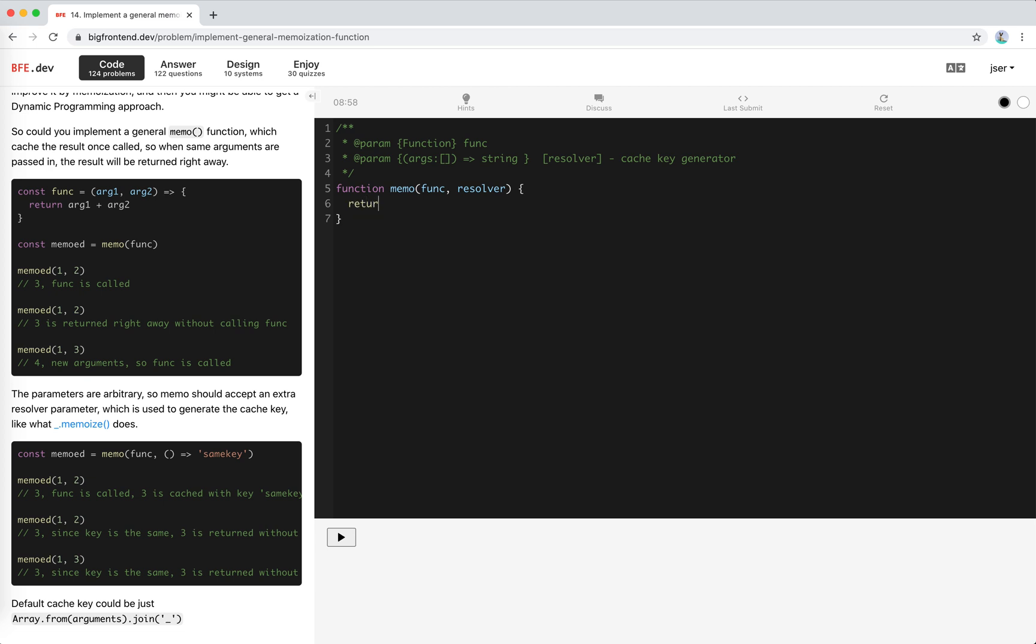So the memo function, we should return a function, right? We're using a normal function. This is a function expression because the this keyword should be kept.